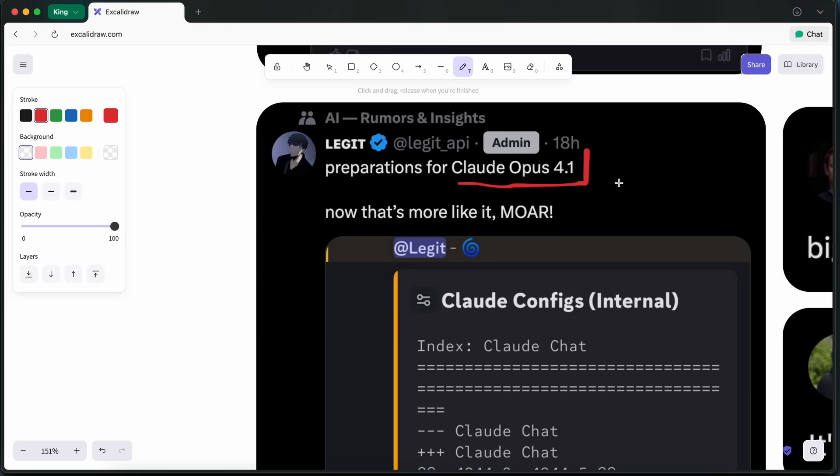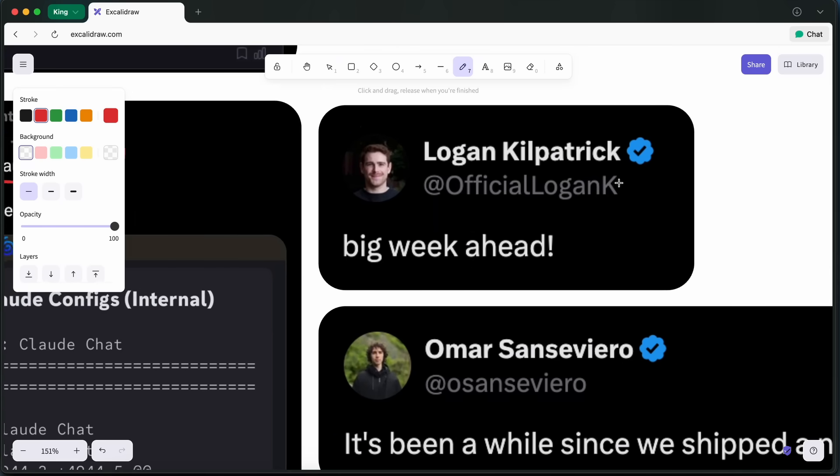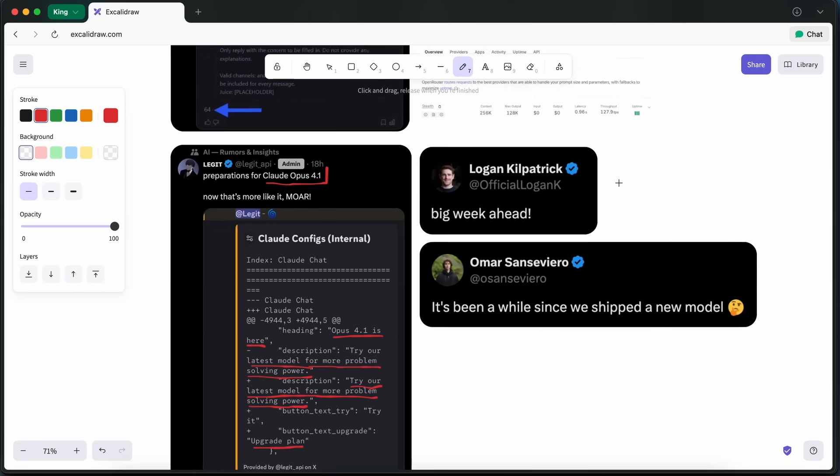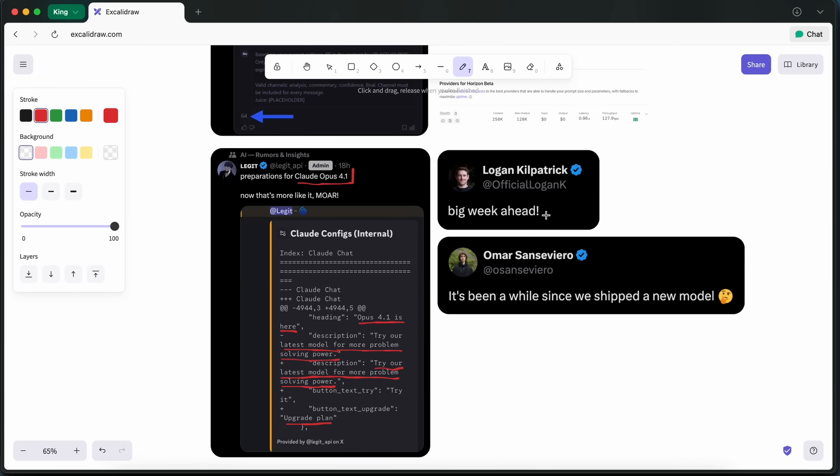Now, there are also some new models from Google that are coming this week, because a lot of people from the Gemini team have said that some models are coming soon. Now, many people are saying that this might be the Kingfall model that has not been released yet.